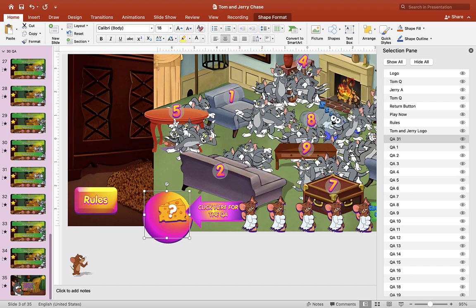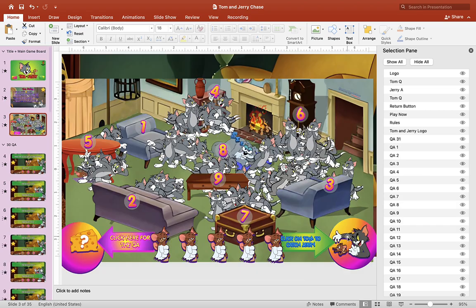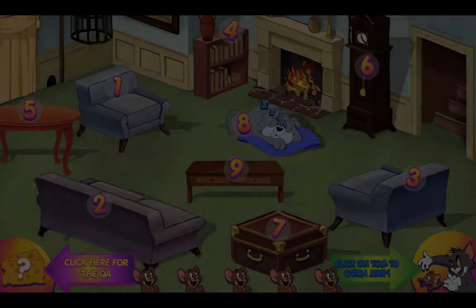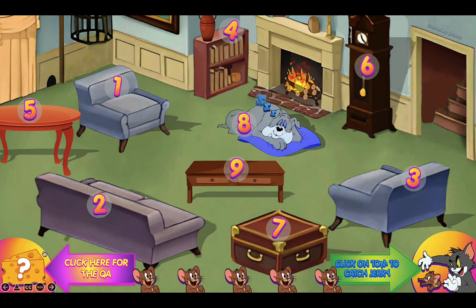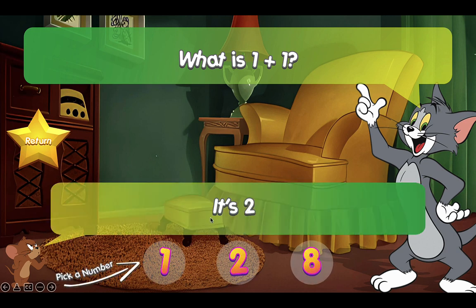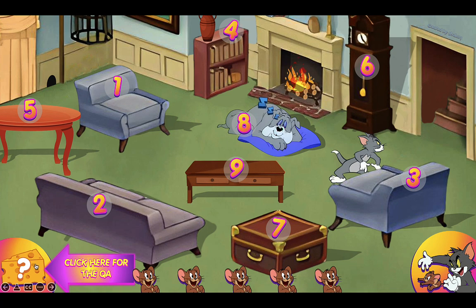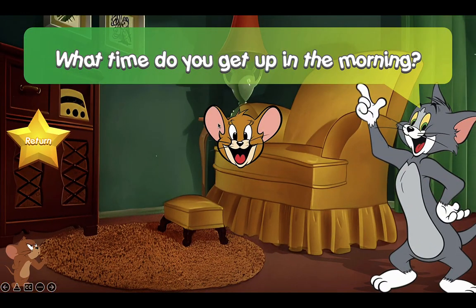Test it out by hitting the play button. Go back to slide three, hit play, click on the Q&A cheese to see if it works. The question: 'What is one plus one?' — click on Jerry to reveal the answer: it's two. They can choose a number — they want number eight. Hit the run button for the animation, and they're hiding under number eight, so they're safe.